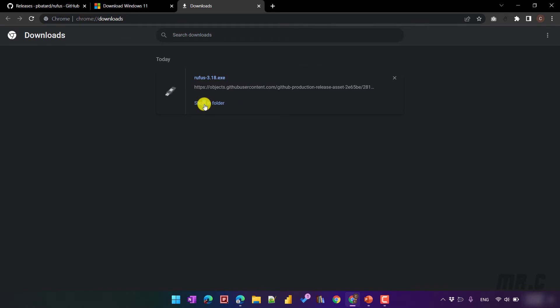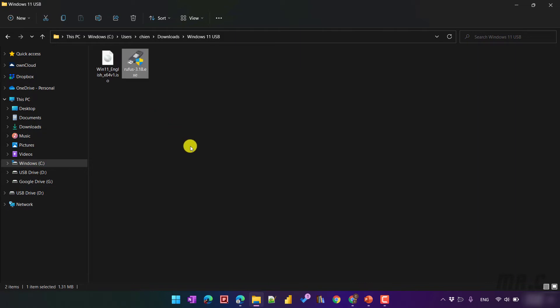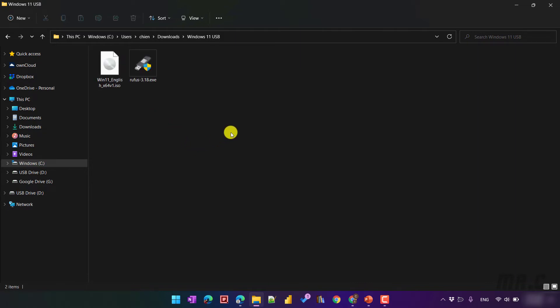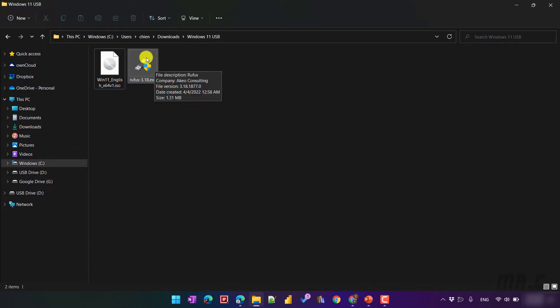Now I will open this and copy the file into the Windows 11 folder. So basically I have two files: the first one is the Windows 11 ISO file on the left-hand side, and on the right-hand side I have the Rufus 3.18 executable file. The last thing I need to prepare is a USB with capacity greater than or equal to 8GB.